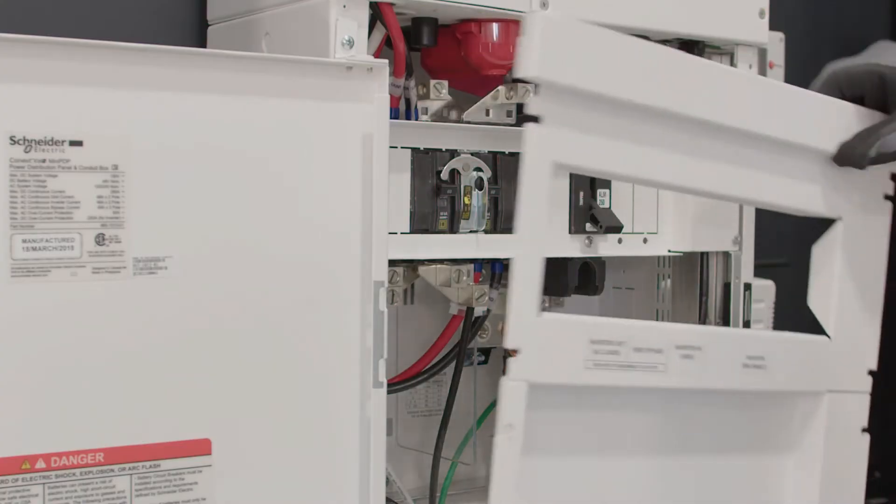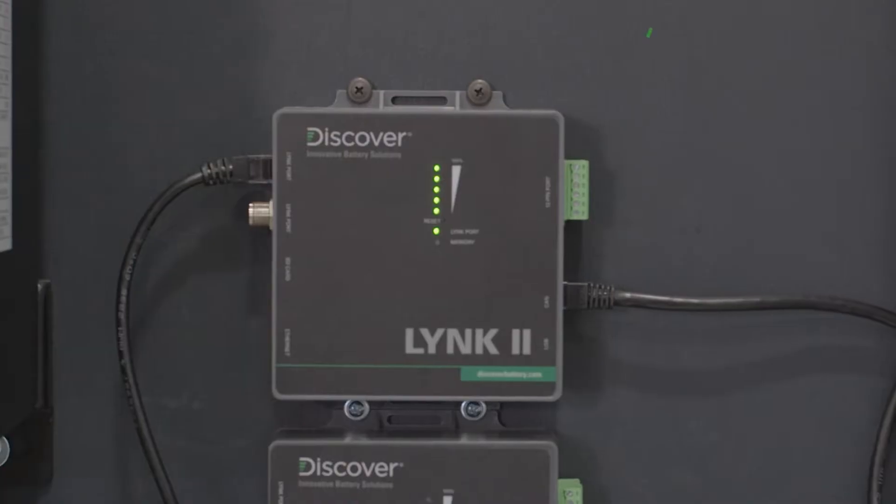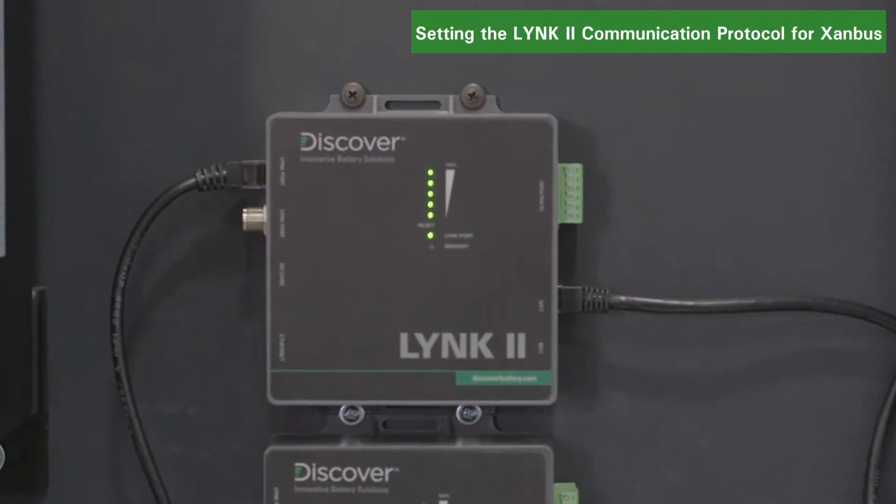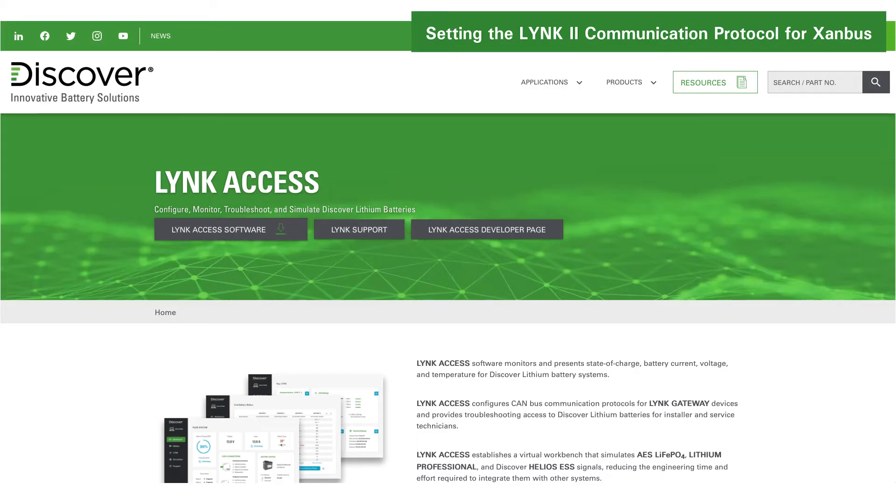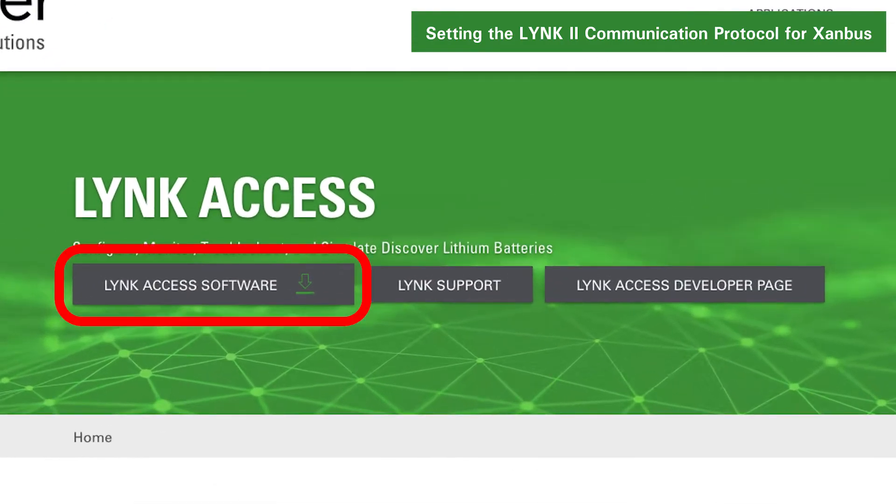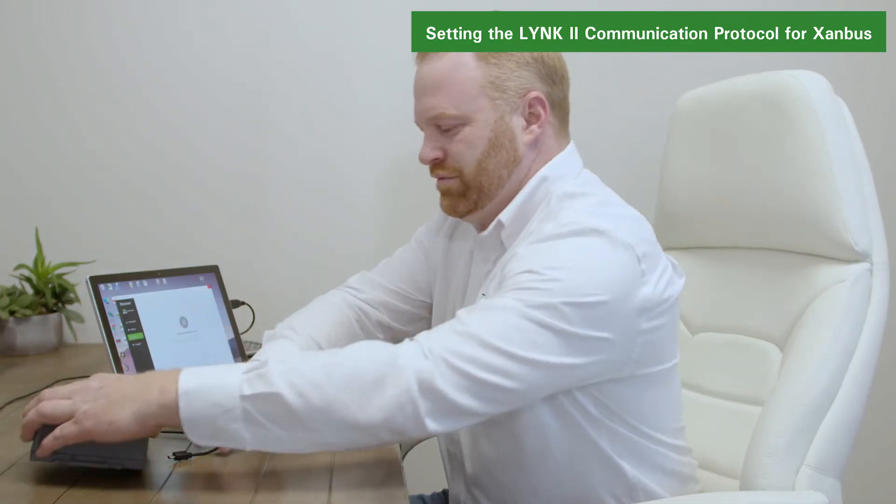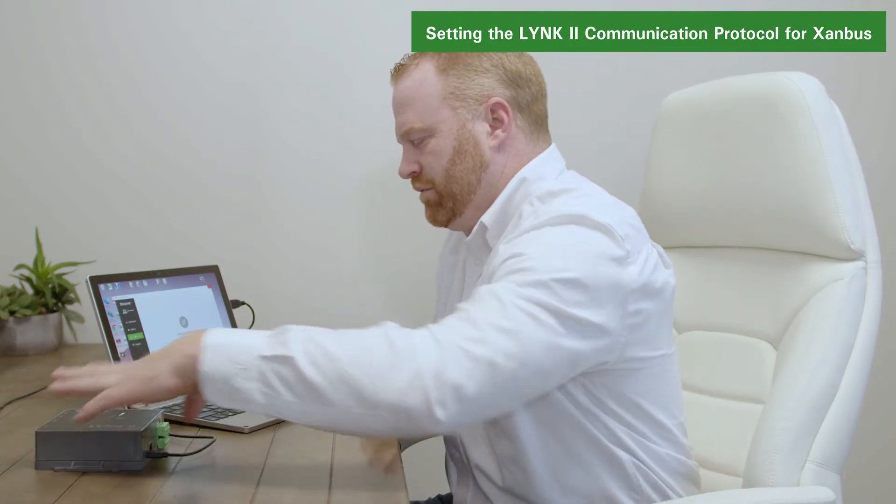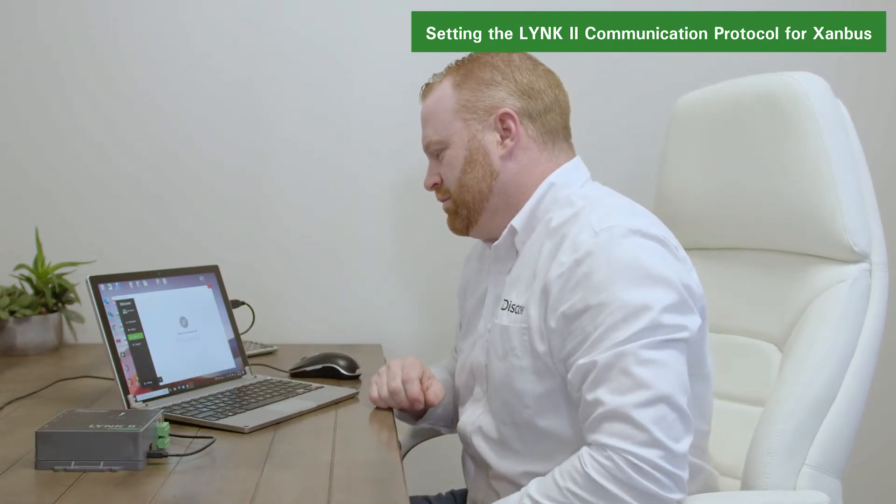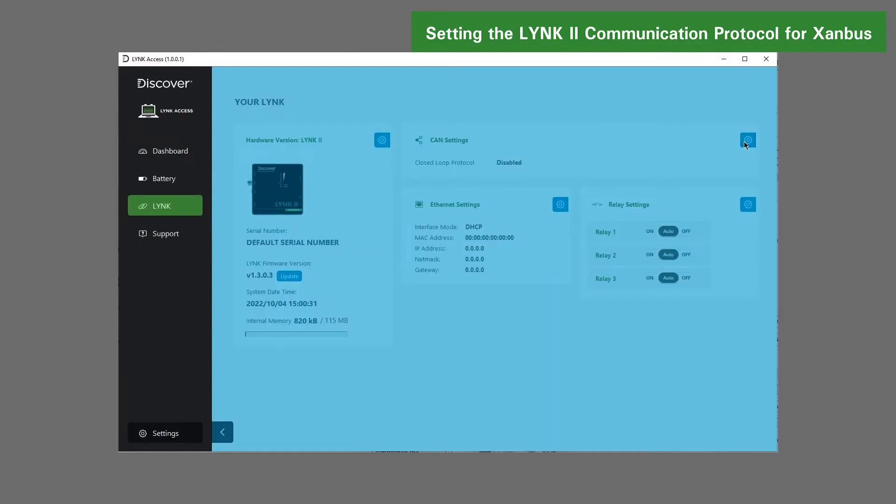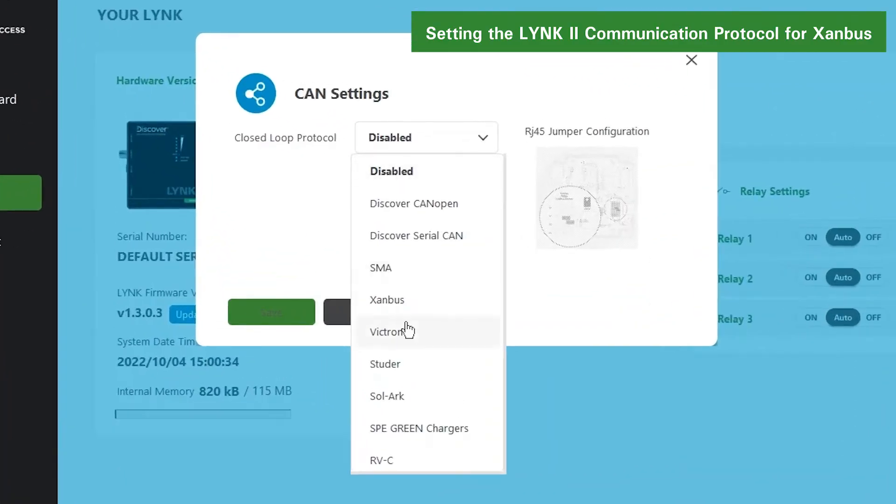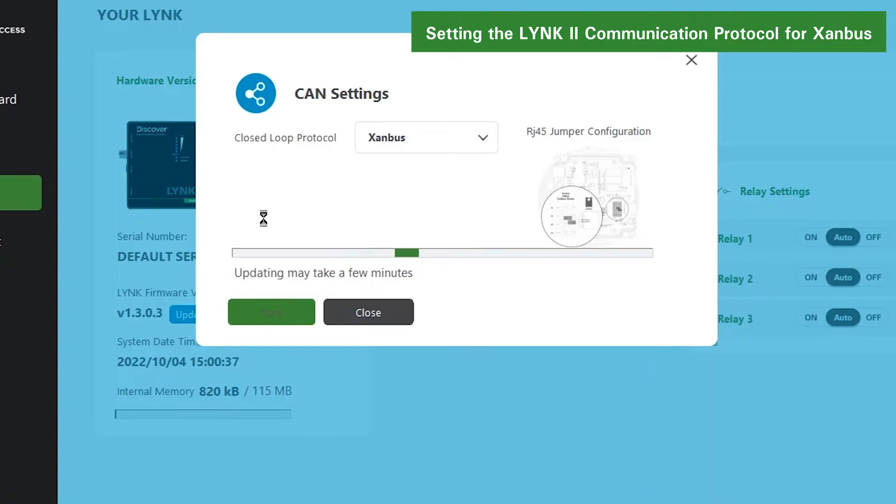Now that the hardware is installed, the next step is configuring the LINK2 gateway to use the Xanbus communication protocol. Download and install the LINK access software to a Windows-based PC from the Discover battery website. Connect your PC to the LINK2 gateway using the USB Type-B mini plug cable that comes with the LINK2 gateway. Select the Xanbus communication protocol using the LINK access software and save the setup.